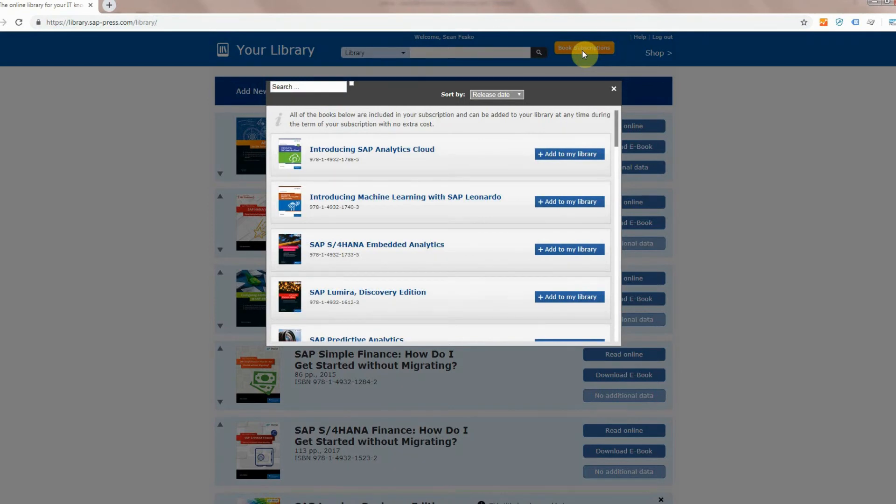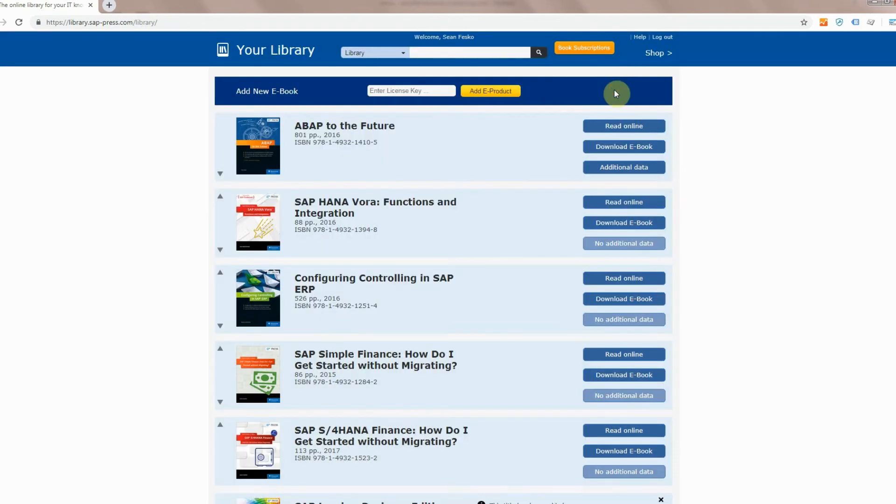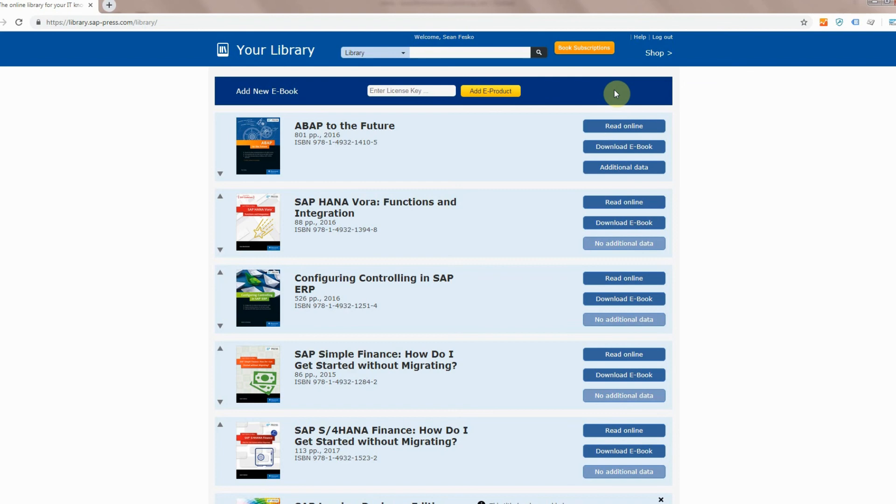If you want to read offline we have an app for that. Go ahead and click on the link in the description below and you can learn more about our app and what it can do for you. If you want to learn more about managing your subscription stay tuned for our next video. You can follow the link here or you can also click on the link in the description below and that will take you directly to there. Until then thank you for learning how to use an SAP Press subscription.